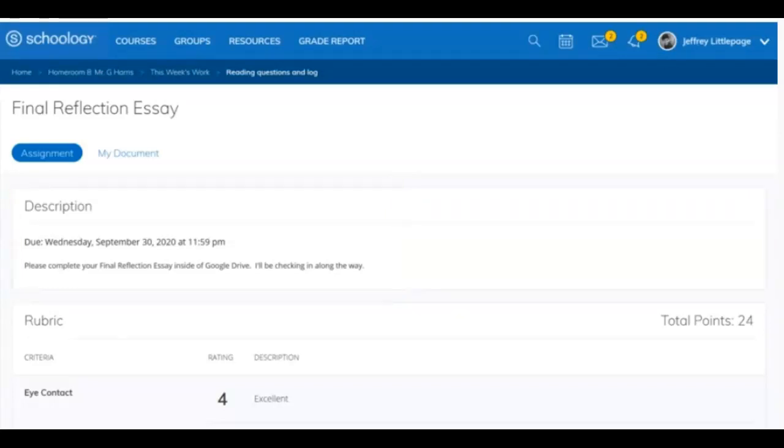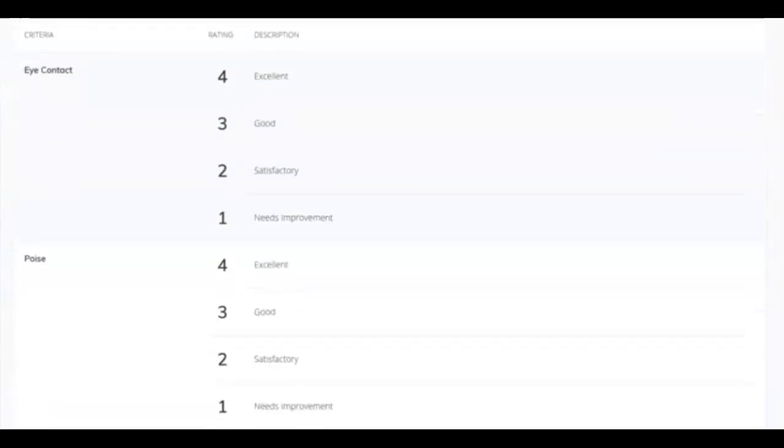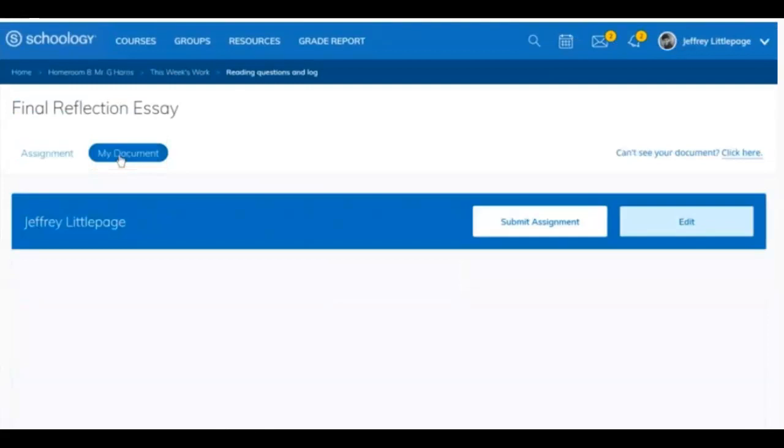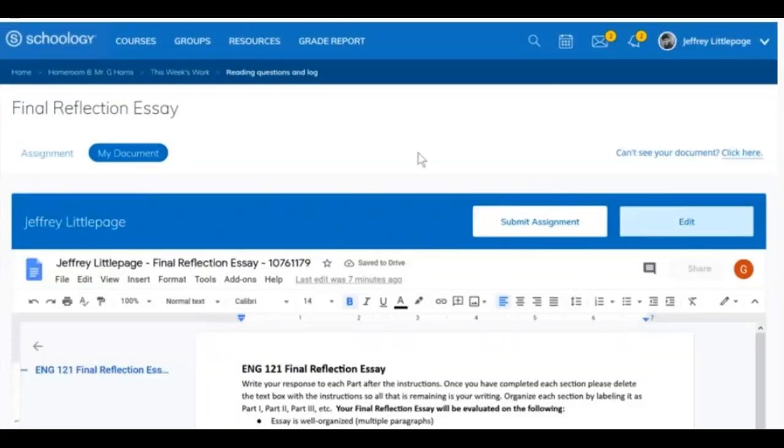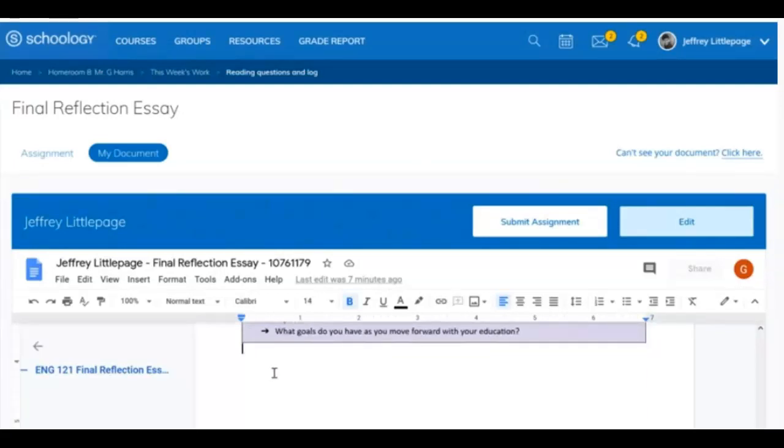If you'll be graded on a rubric, you'll see that included here as well. To begin, click on the My Document tab. This will launch a document, supplied by your instructor, that lives in your Google Drive account.